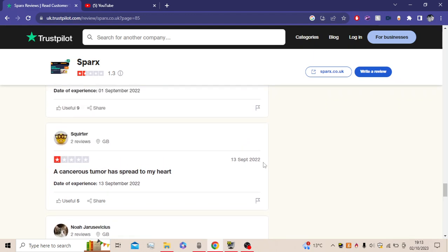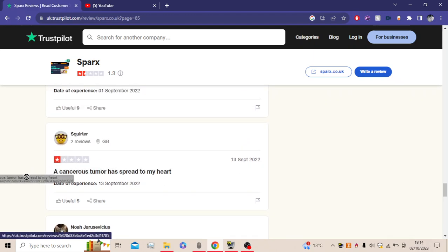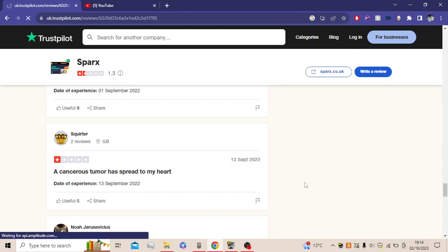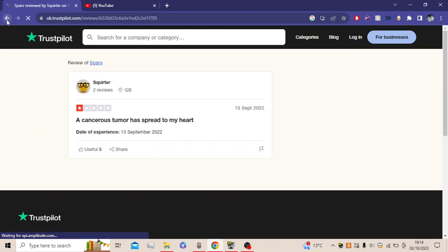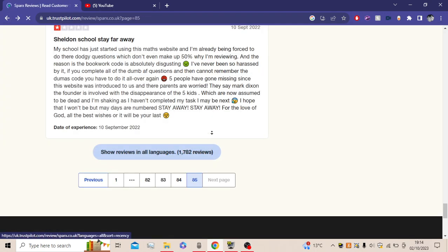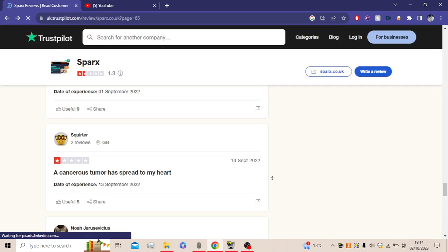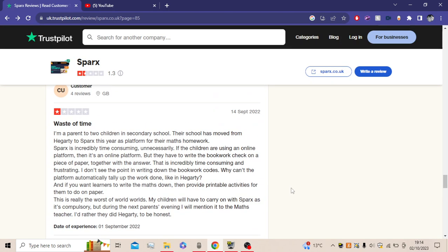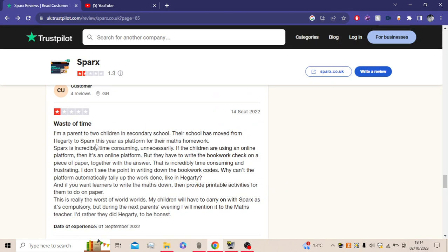Next. Next up. A cancerous tumor spread to my heart. This is just all it. This is just all it says. A cancerous tumor spread to my heart. Absolutely. Yeah. That is a very. Yeah.